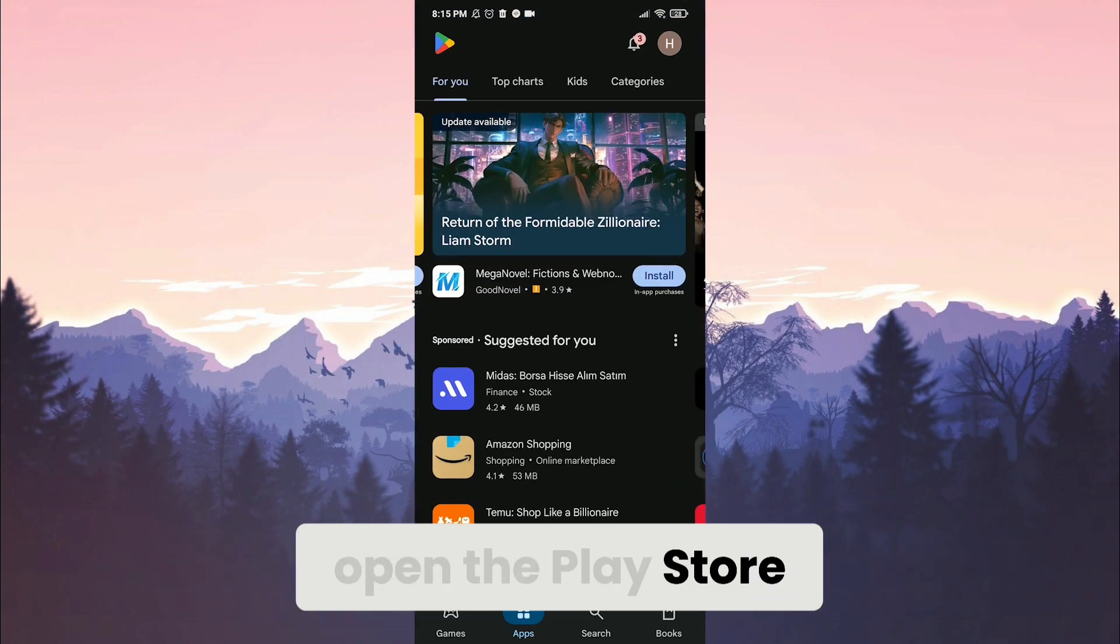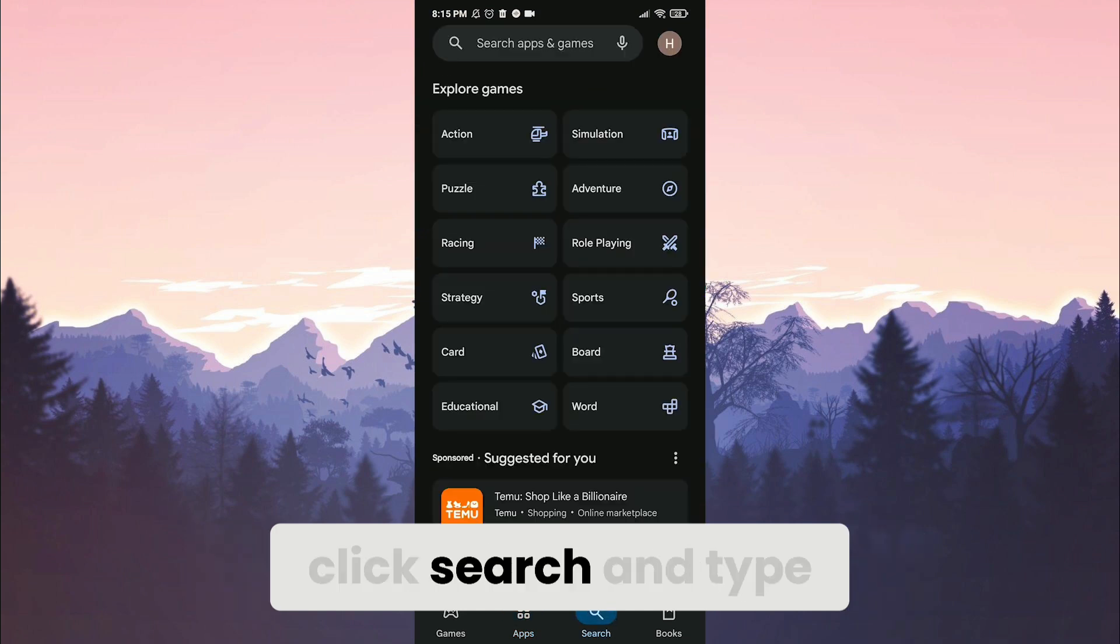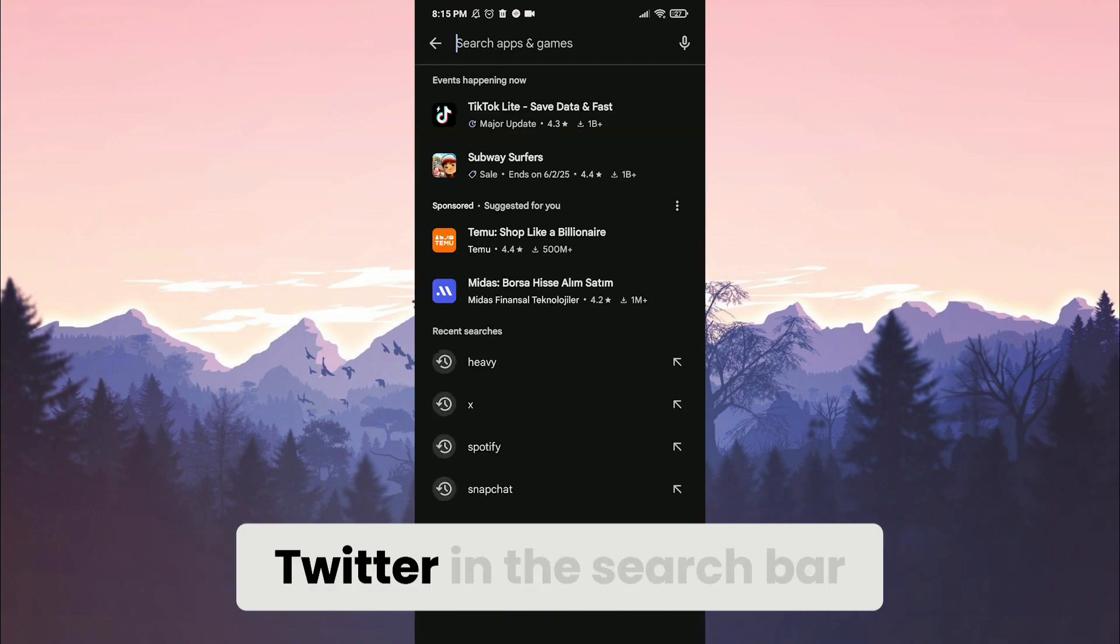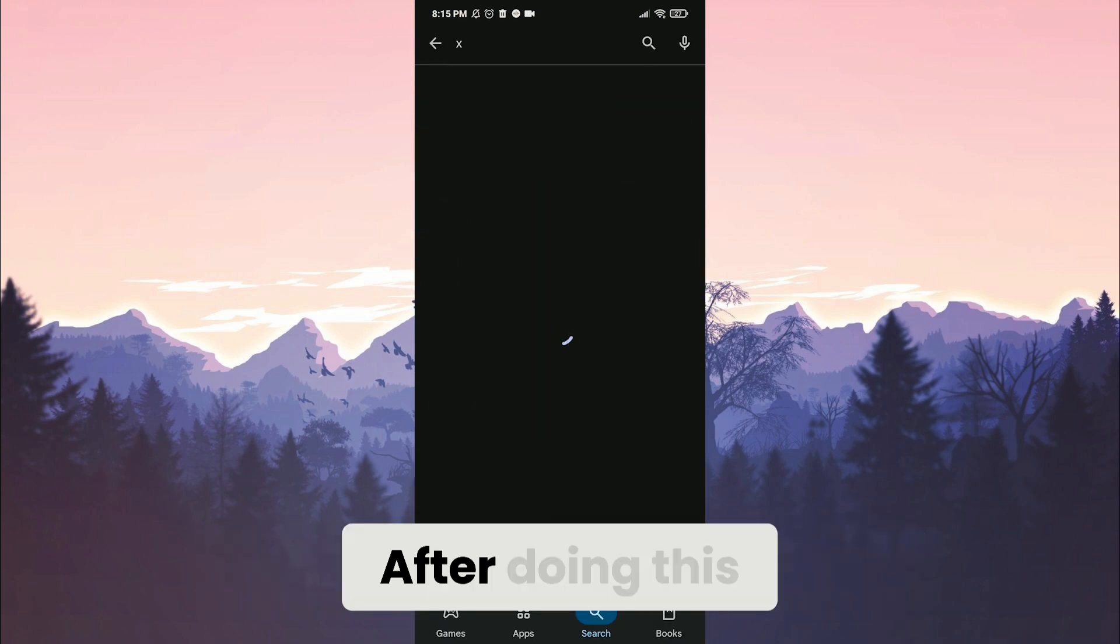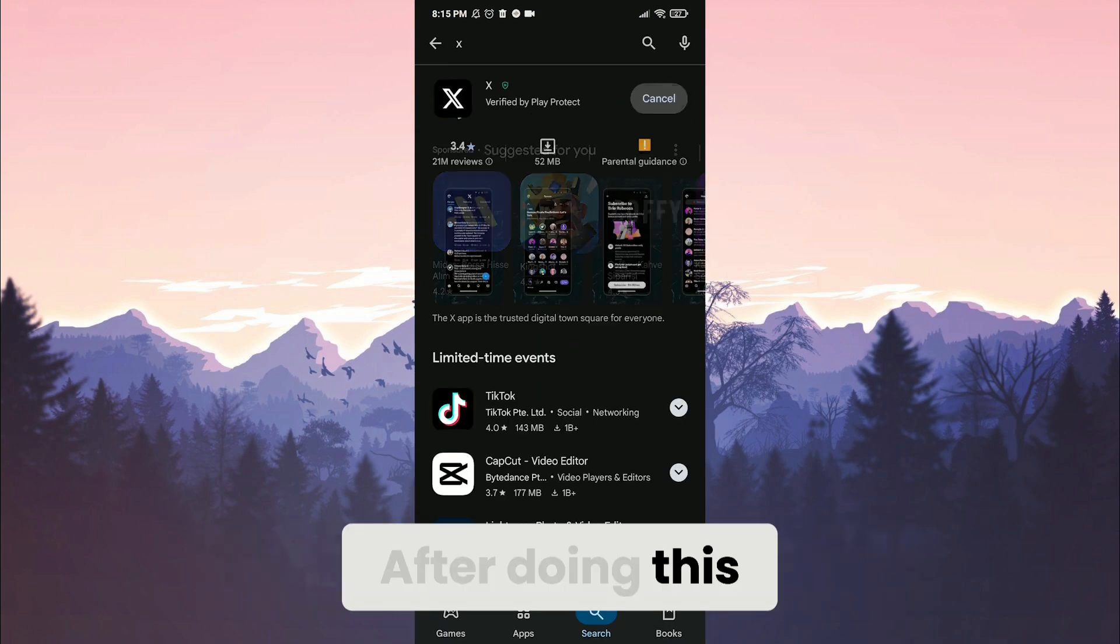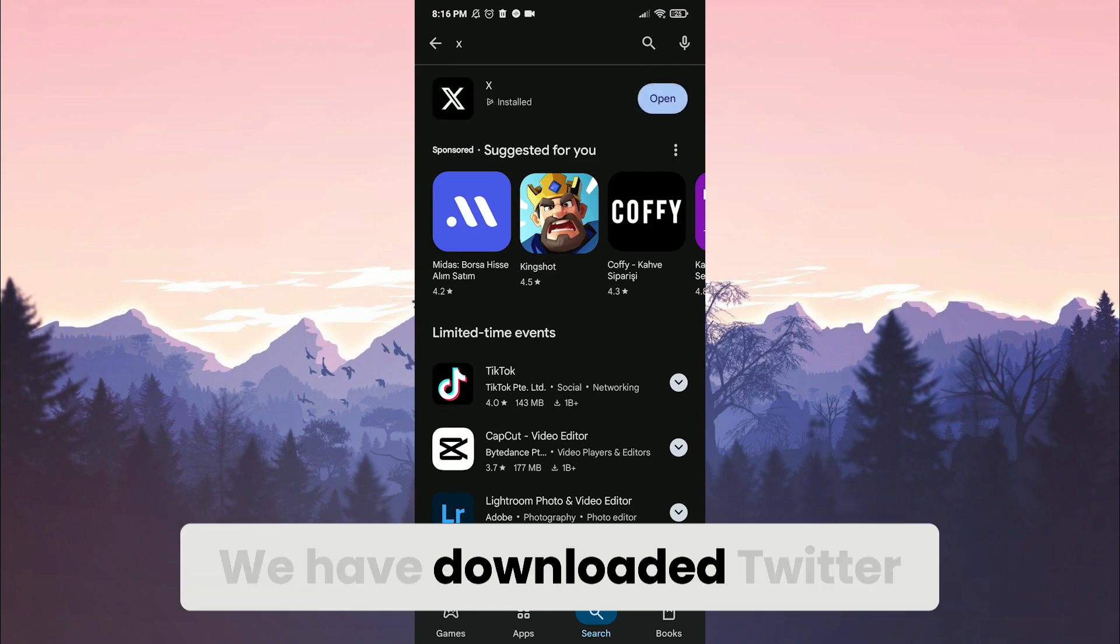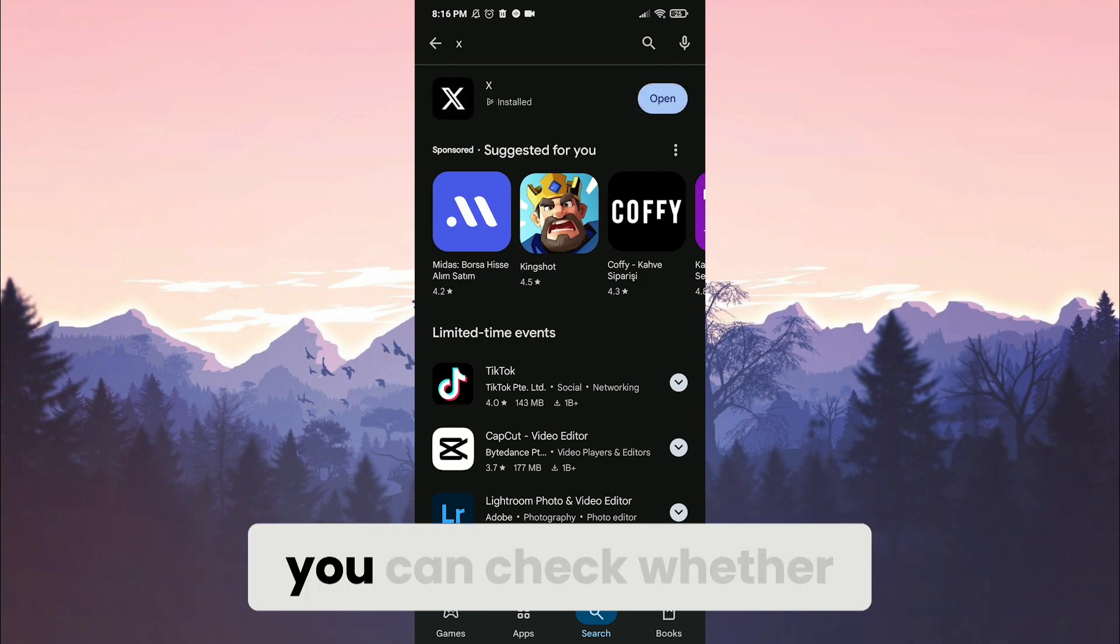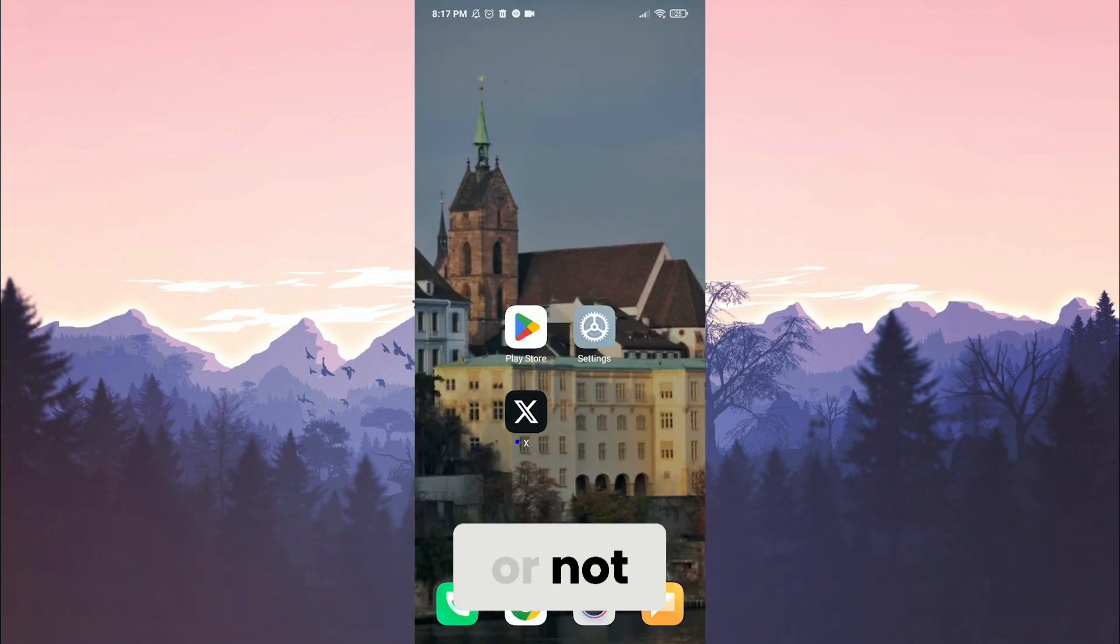After opening the play store, click search and type Twitter in the search bar. After doing this, reinstall Twitter. We have downloaded Twitter. Now, you can check whether the problem is solved or not.